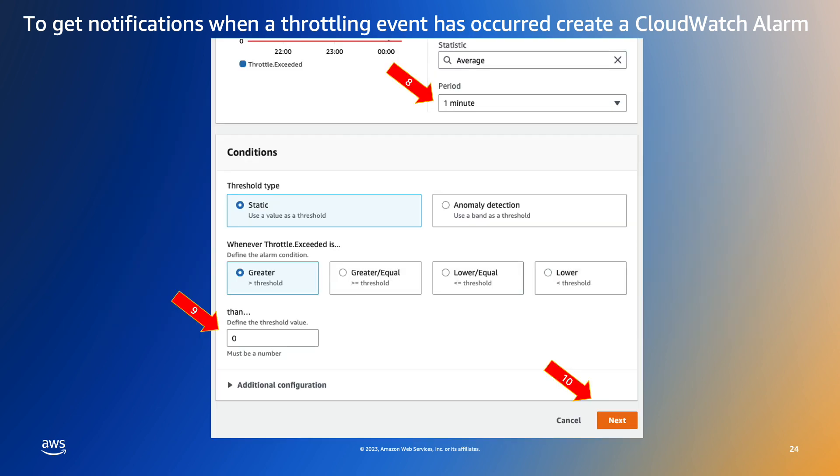We then specify the time window over which the metric will be evaluated and the threshold value. In this example I've set the threshold value to zero because I want to be notified of all throttle exceeded events.